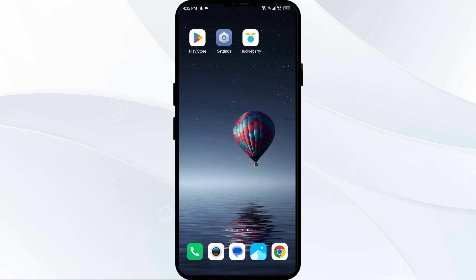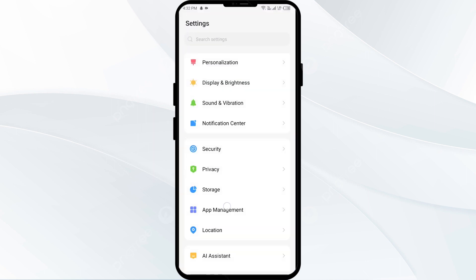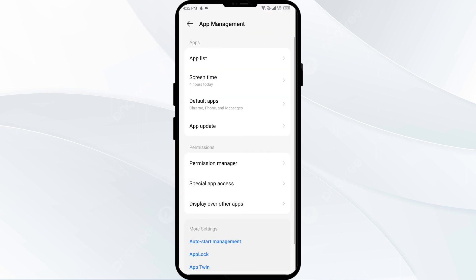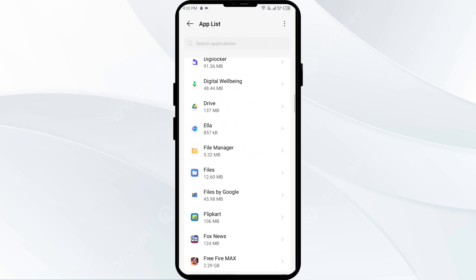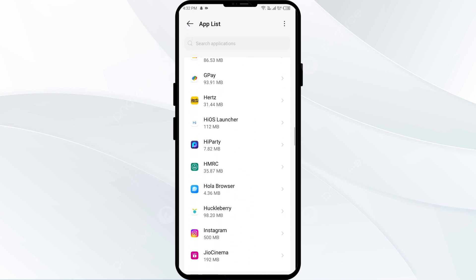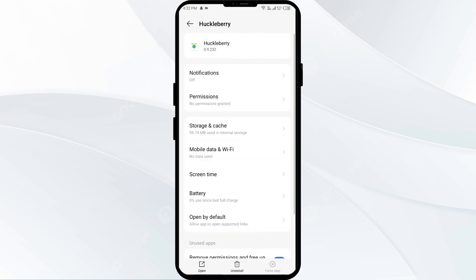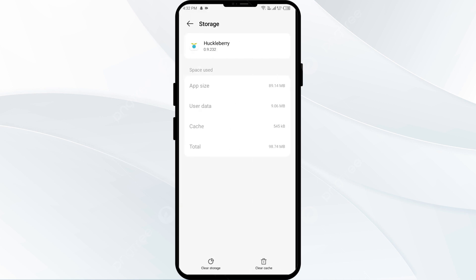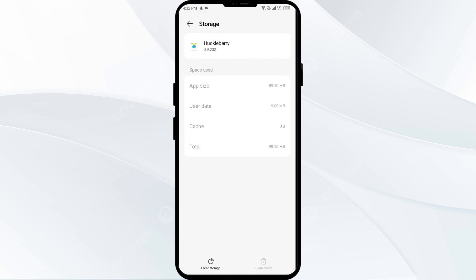The third solution is to clear the HuckLibrary app cache. Clearing the app cache can often resolve performance issues. To do this, go to your phone settings, open App Manager, select the app, click on Storage and Cache, and then tap on Clear Cache.